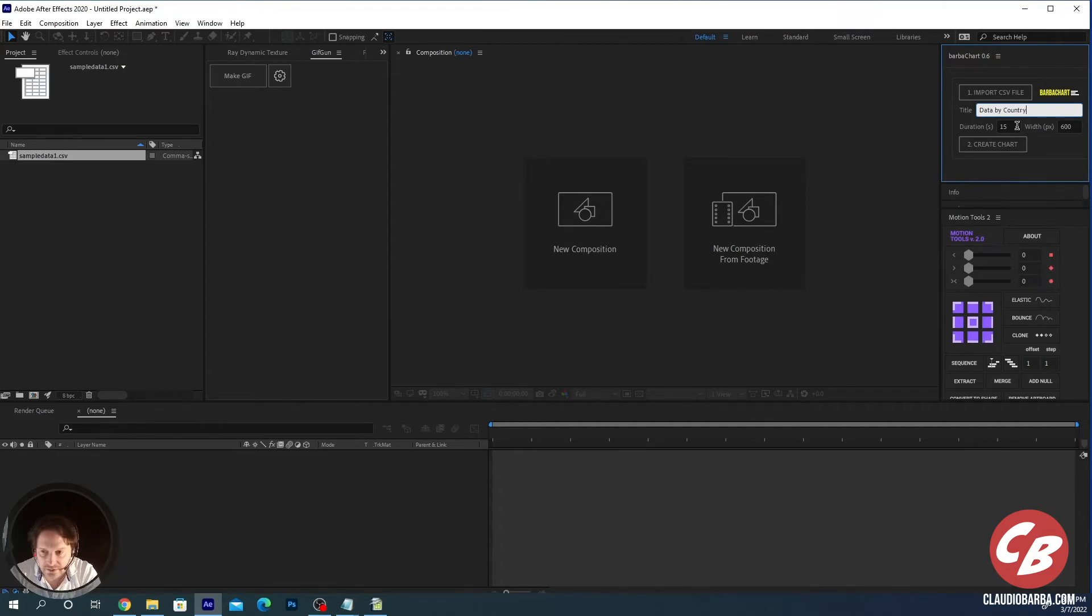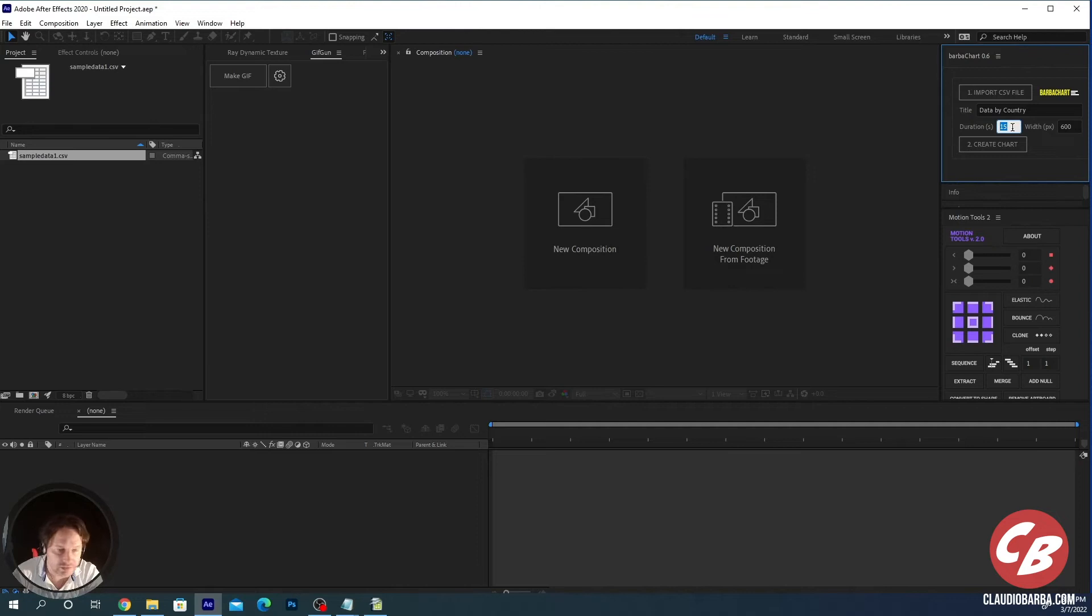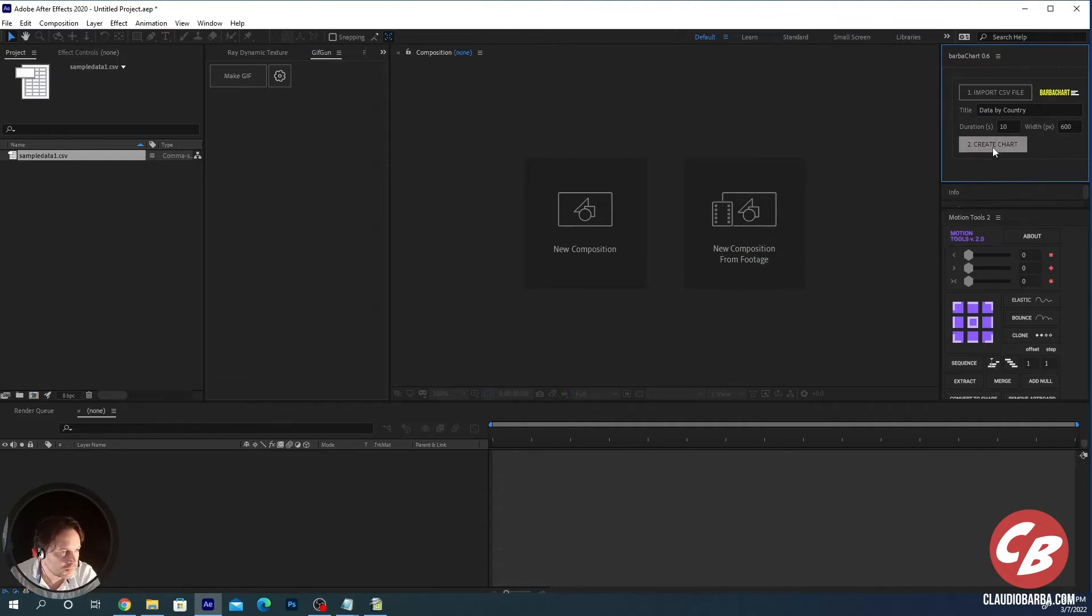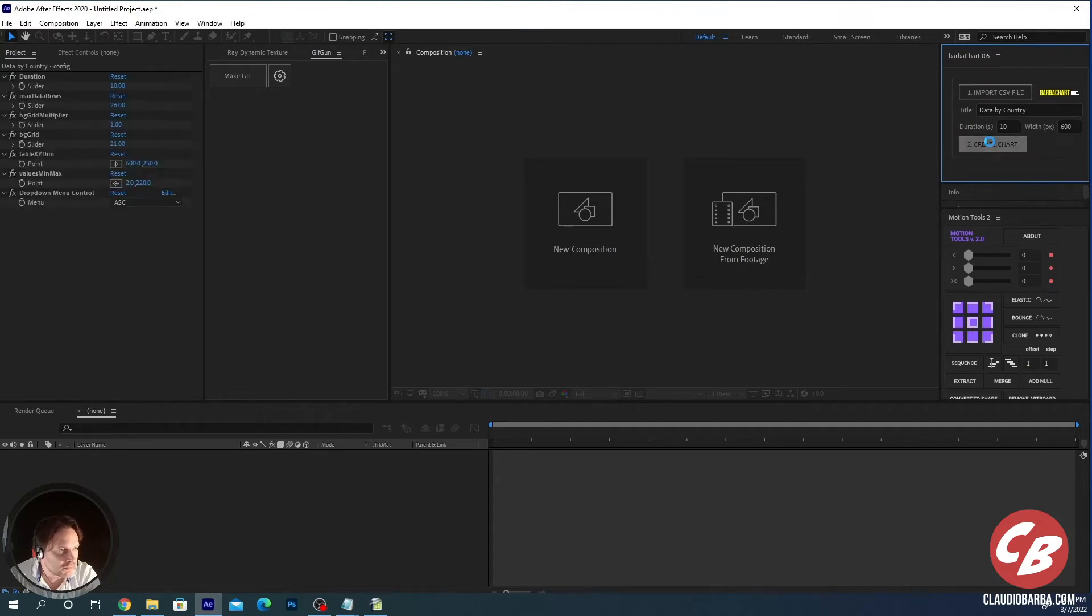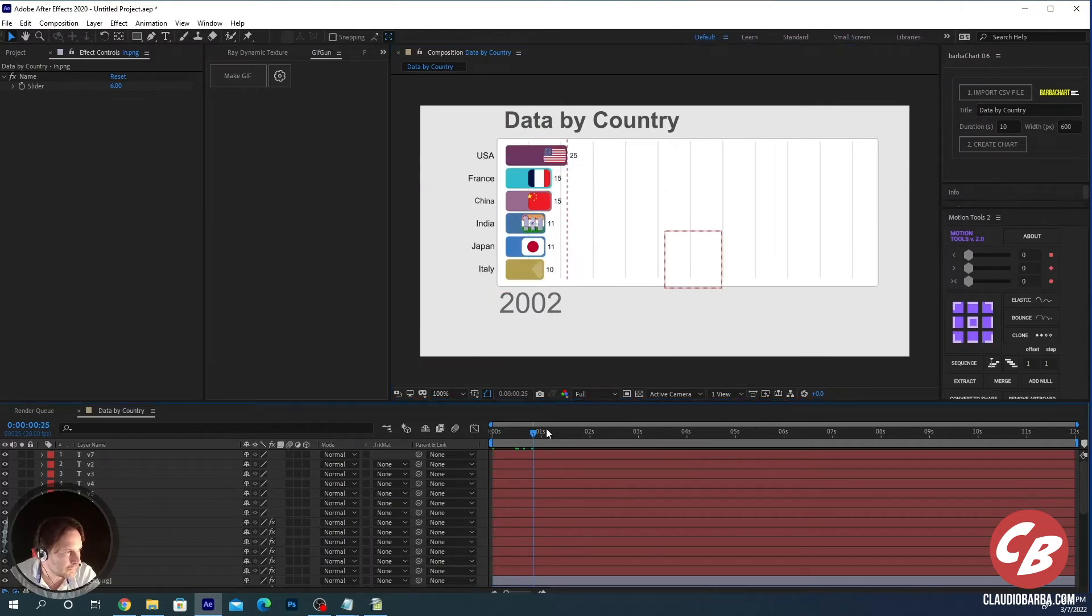You can set the duration in here, it's in seconds. Ten seconds I think is the standard, you can put it whatever you want, whatever you need. And the width is the width of the active area. By standard is 600, you can modify it to adapt to your needs. Click on create chart and in a couple of seconds you have your bar chart race with the flags.